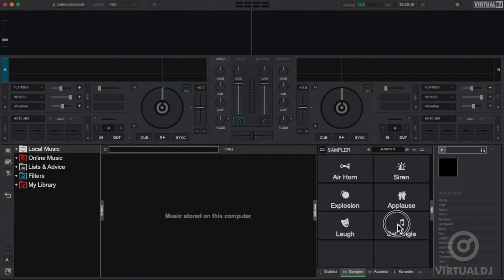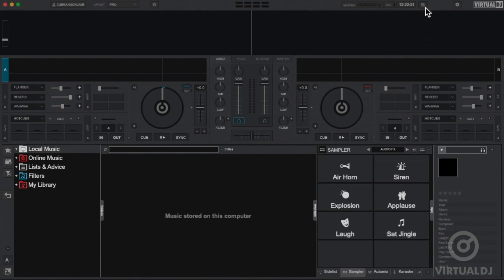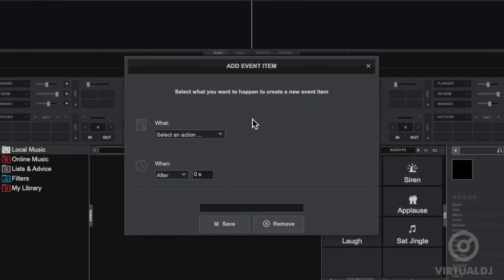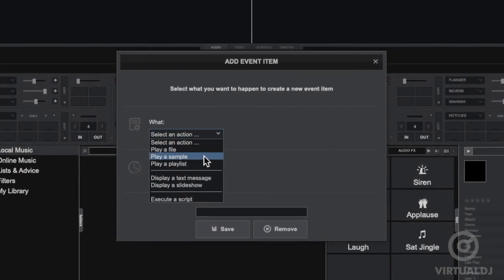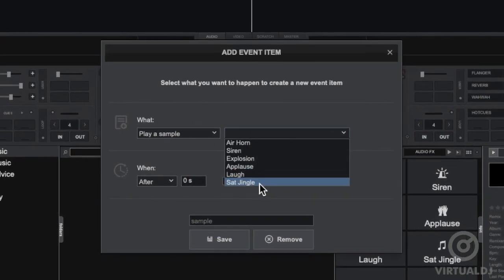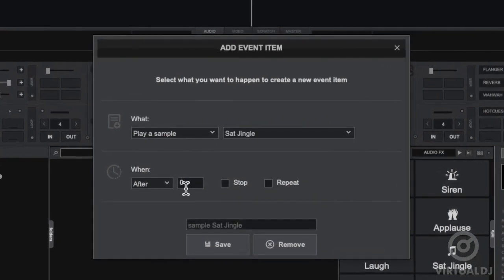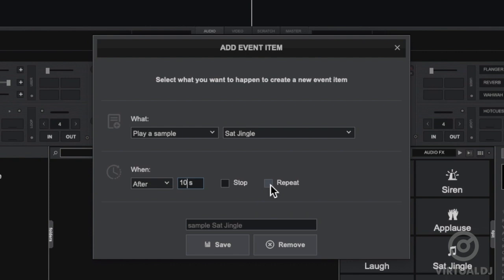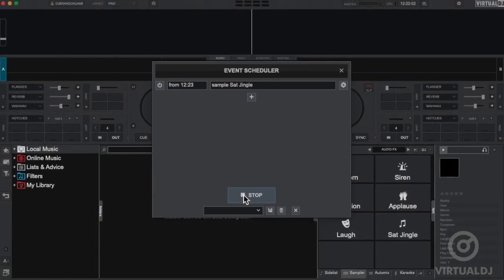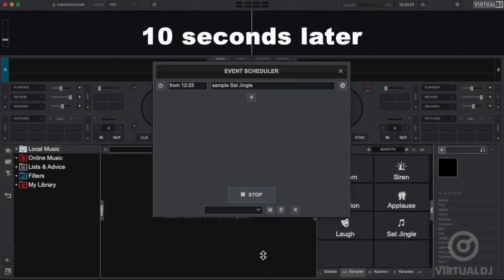Now open the event scheduler and create a new event and select play a sample. Now select the DJ drop and set the time for the first event. Now click repeat and set a time interval for the next events. Finally, click on start, and Virtual DJ will play the sample after the first set time.